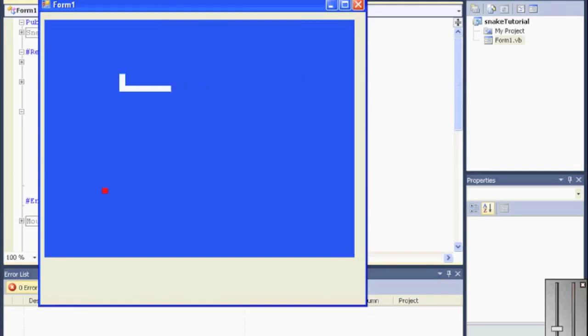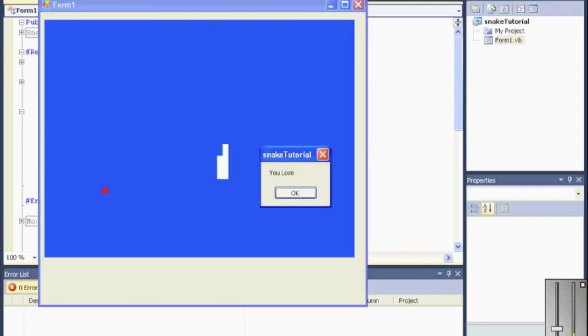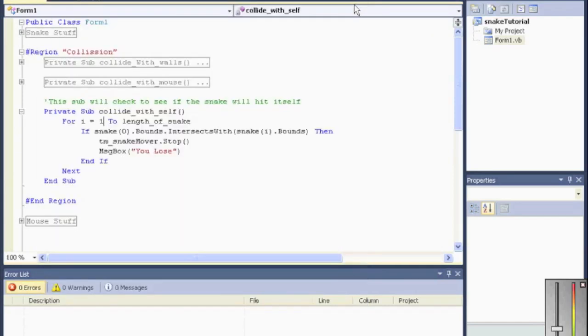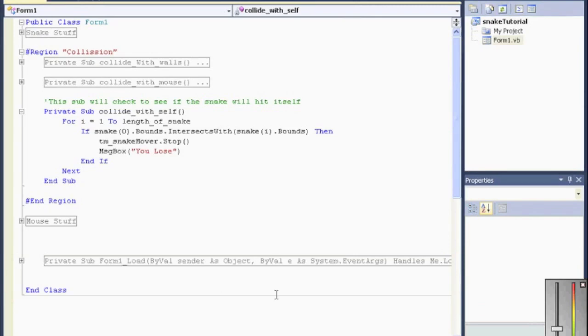Okay. I think my snake is long enough. Let's see if I can hit myself. Yeah, I did. So, bam. You lose. Okay. That is all. I hope you enjoyed. Please comment. Please rate. And let me know how I'm doing. Thank you.